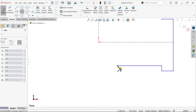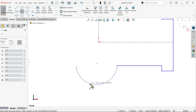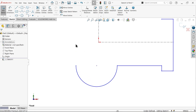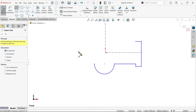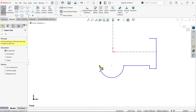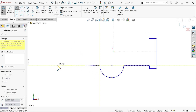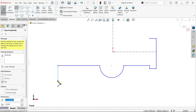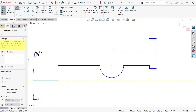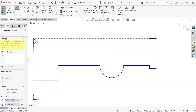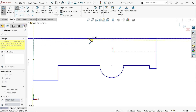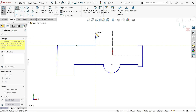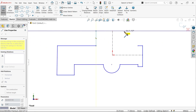I want to draw one half circle, so here choose three point arc. I am going to draw a three point arc and keep something like this. Exit. Again go to line and let me draw something like this.